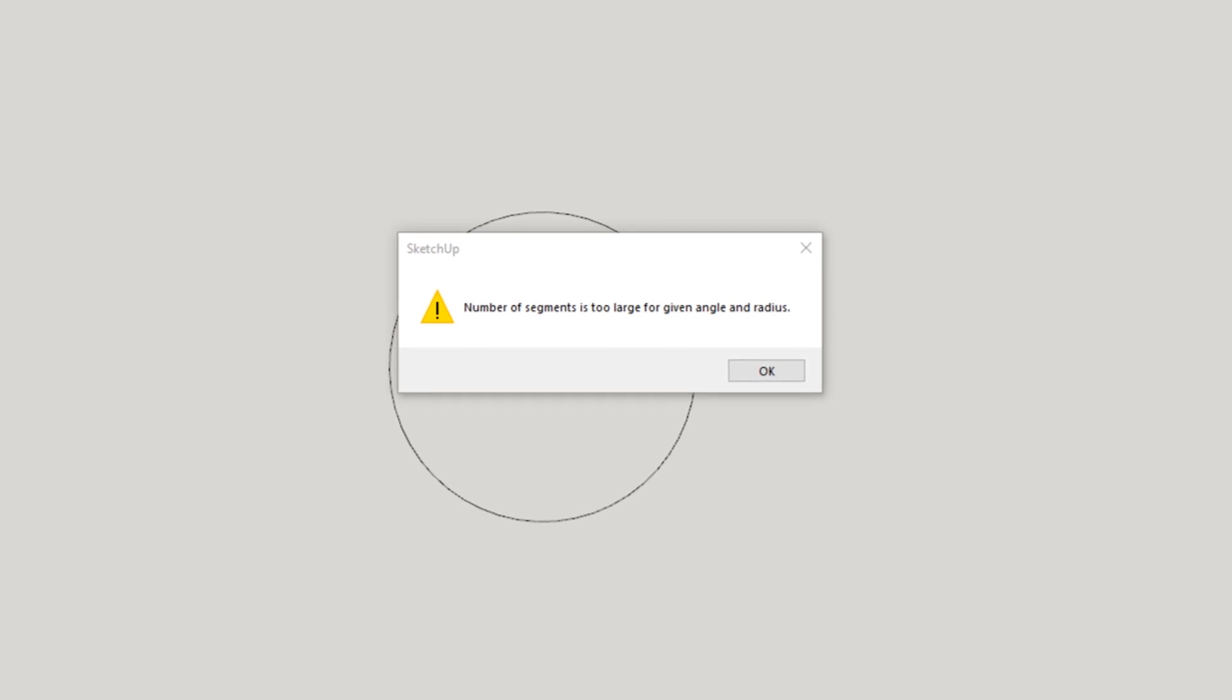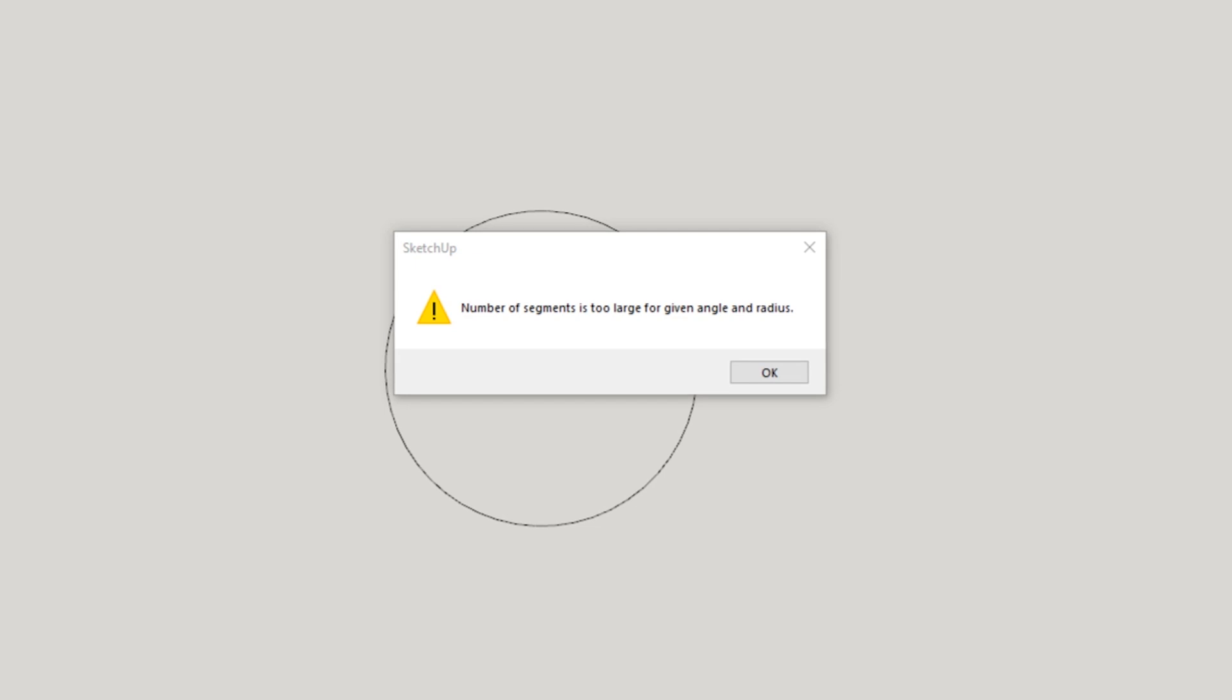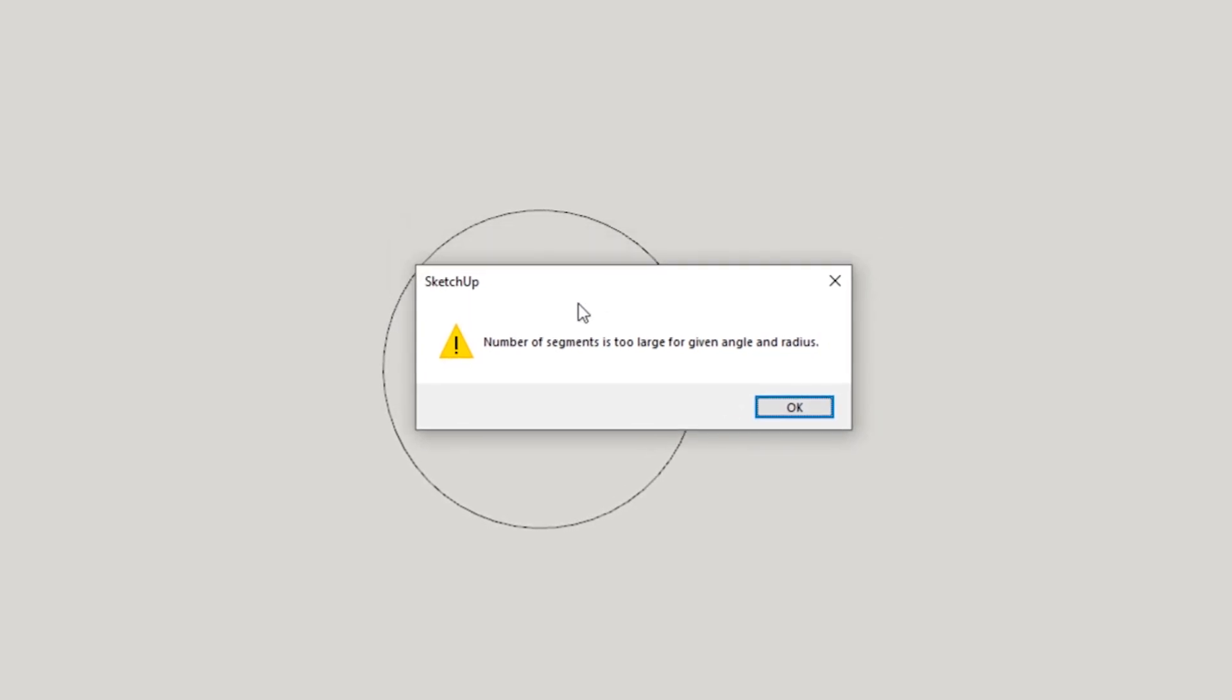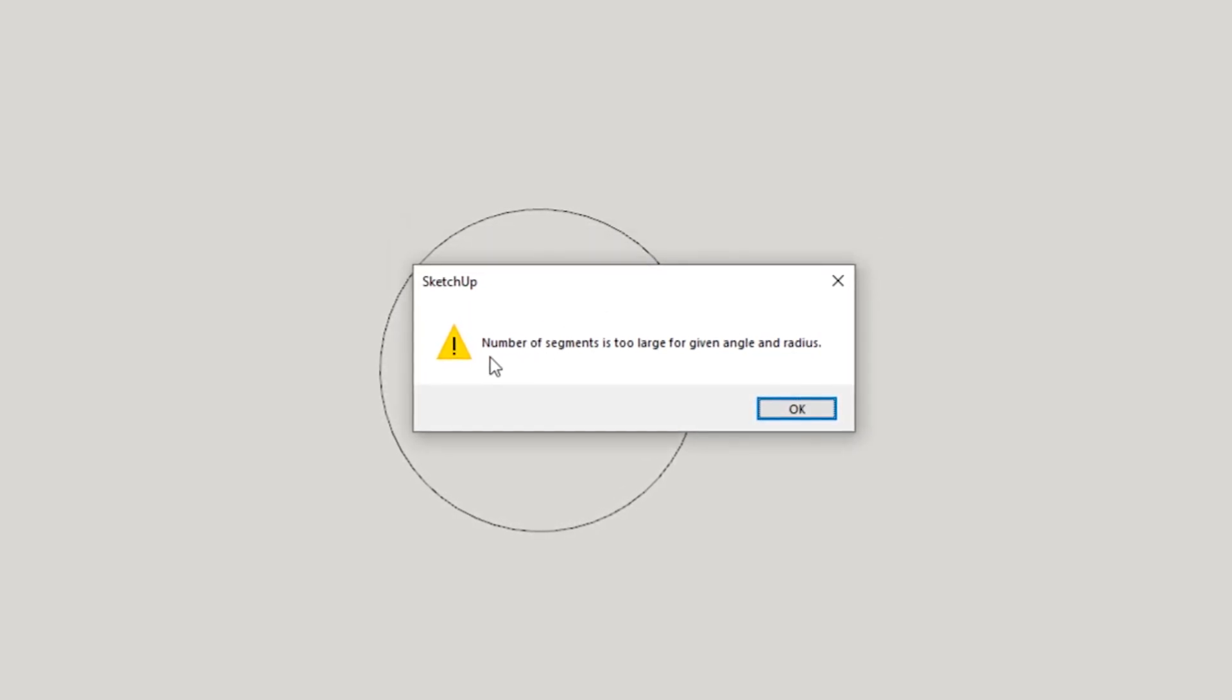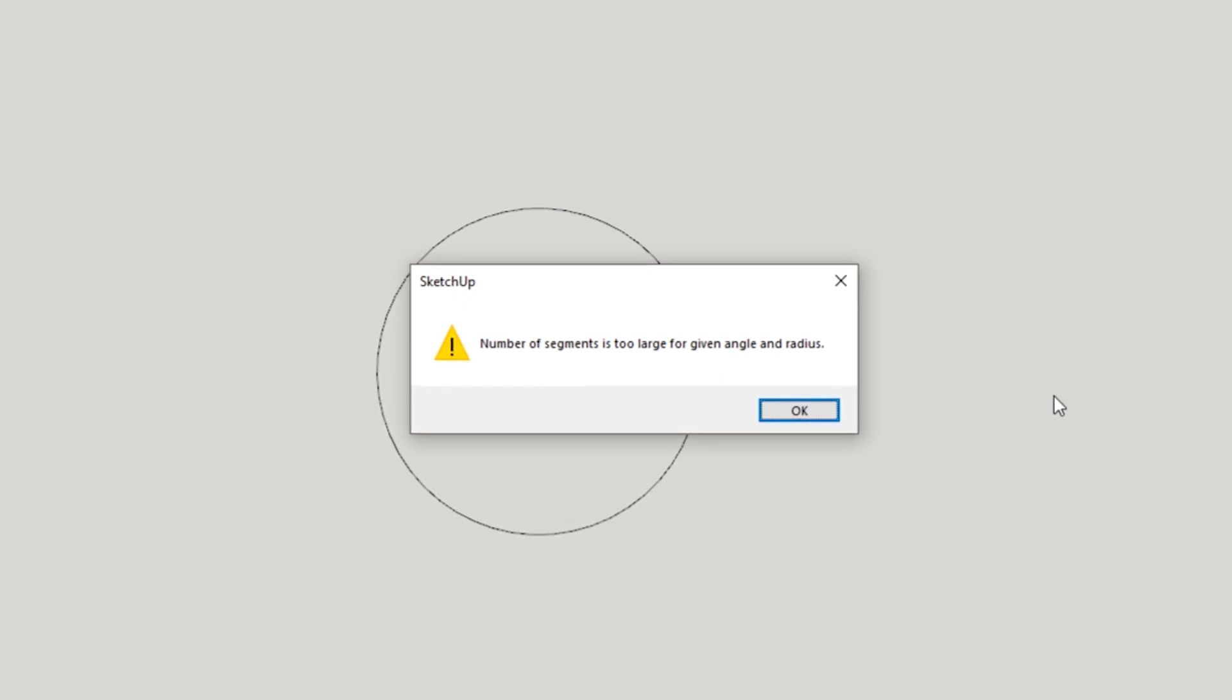Hey, what is up nation? In this session, I'm going to be teaching a workaround for that pesky error that you get sometimes when you're modeling tiny things in SketchUp, where it says number of segments is too large for a given angle and radius. We're going to jump into that after the intro.